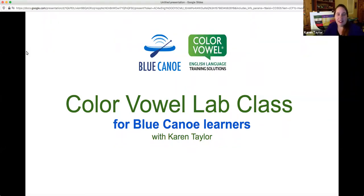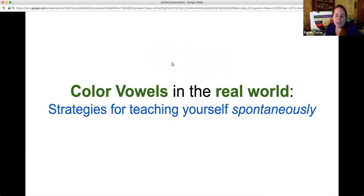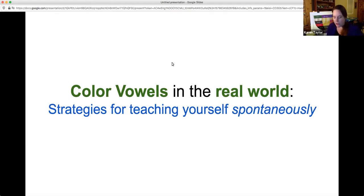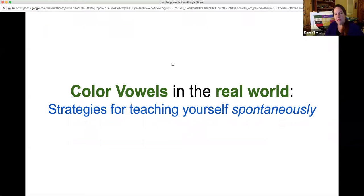I'm Karen Taylor, co-author of the ColorVowel chart and head of education at Blue Canoe. Today, our topic is color vowels in the real world, specifically strategies for teaching yourself spontaneously. So the question really is when you're using Blue Canoe, you may feel like, I know how to do this when I'm using the app. But what do I do when I'm not using Blue Canoe?